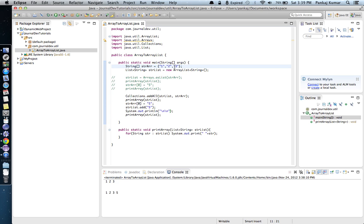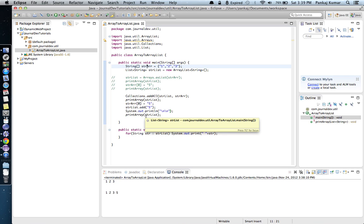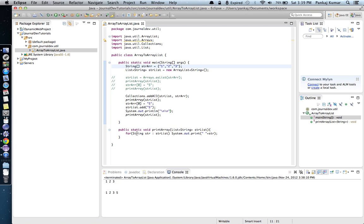If you want to convert an array to ArrayList and have the requirement to modify it, or want to make sure future changes in the array don't get reflected in your ArrayList, you should always use Collections.addAll(). From my point of view, it is always safe to use Collections.addAll() because there is no risk of future array changes causing unintended changes in your ArrayList. That's all for this tutorial — the class is documented in an article linked in the description. I hope you learned something here, thank you!